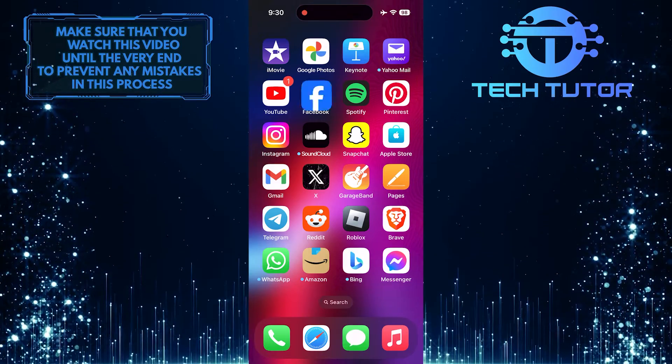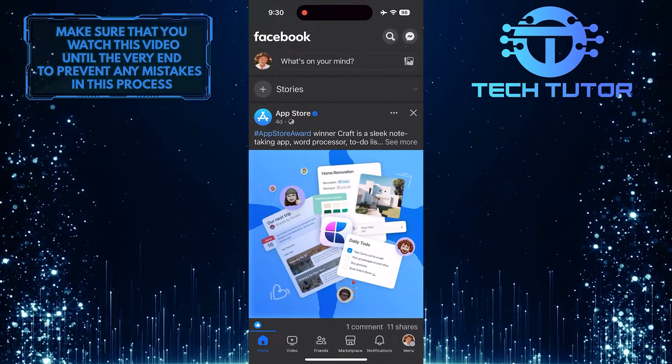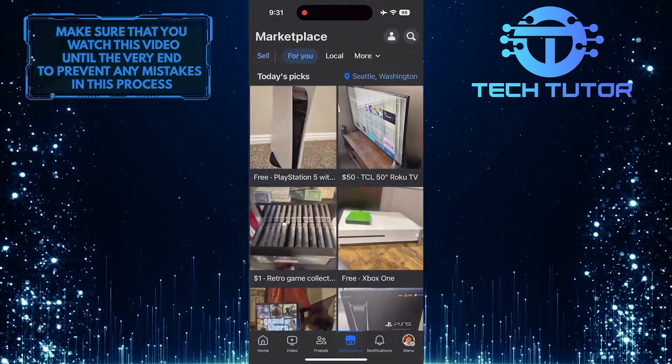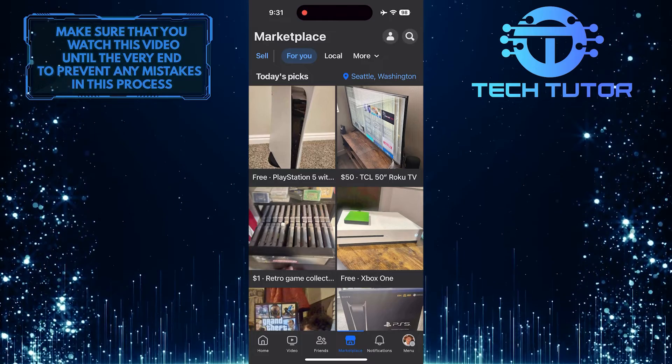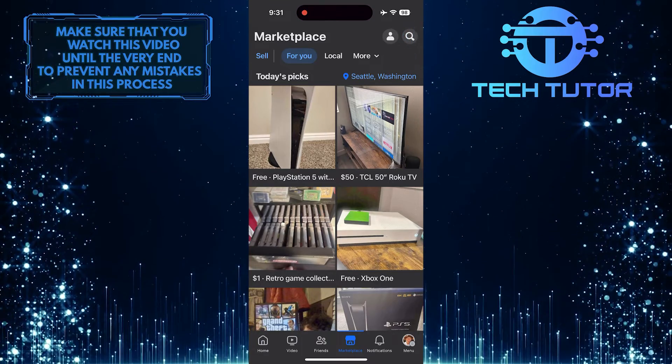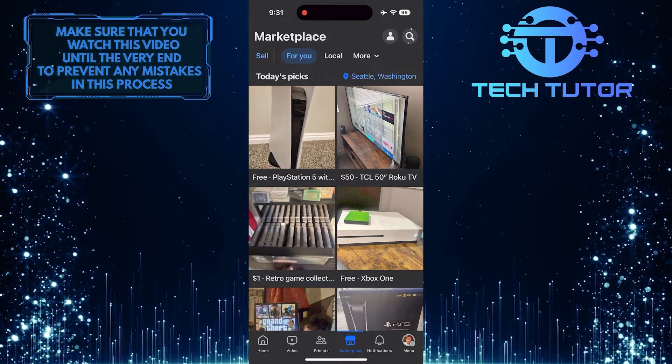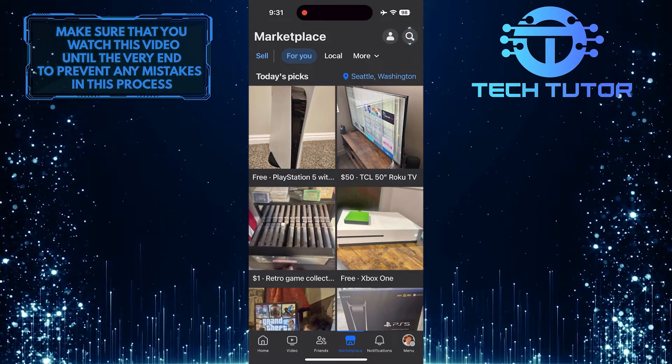To get started, open the Facebook mobile app and go to the Marketplace. Then tap on the search button at the top right corner.